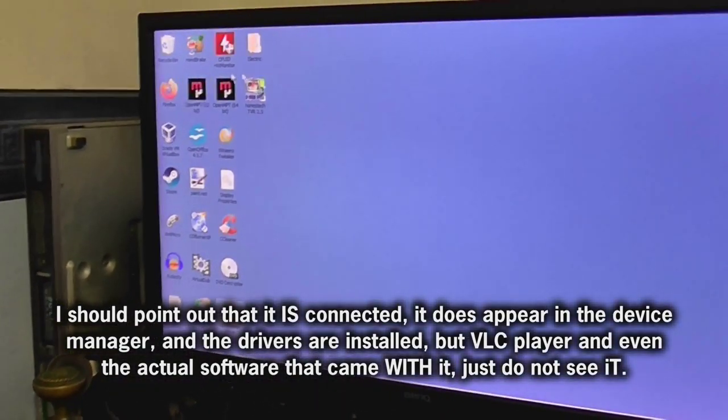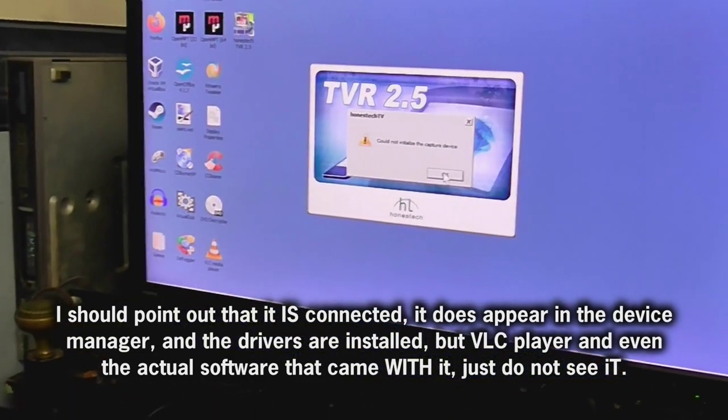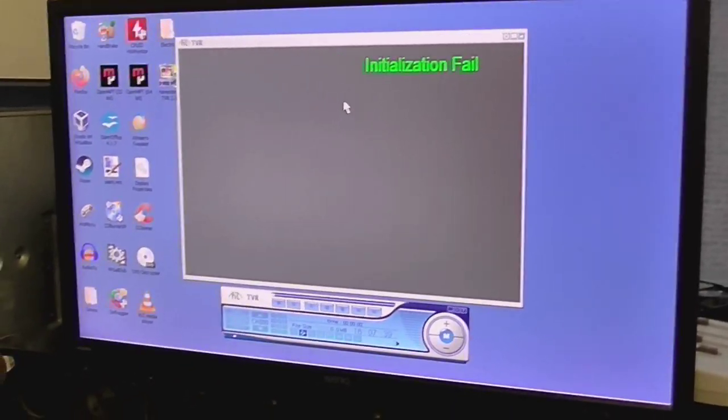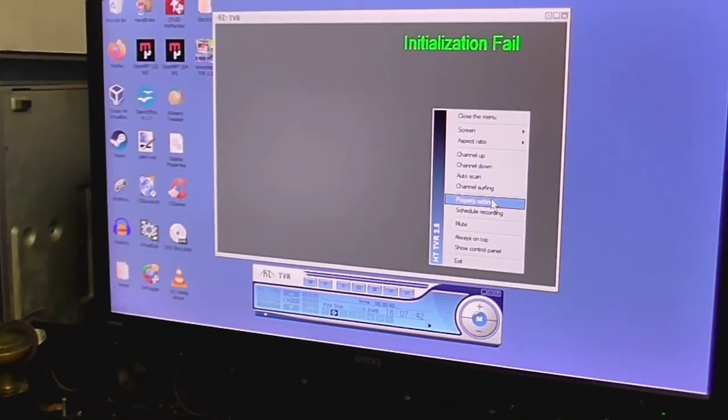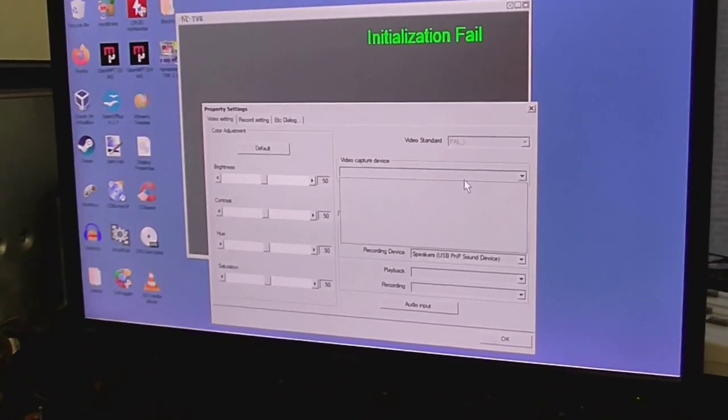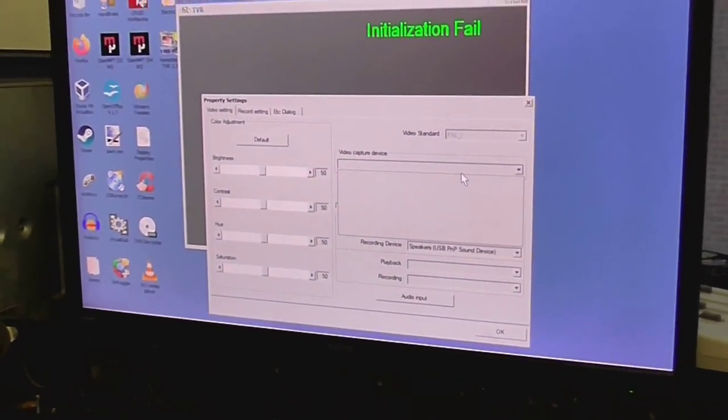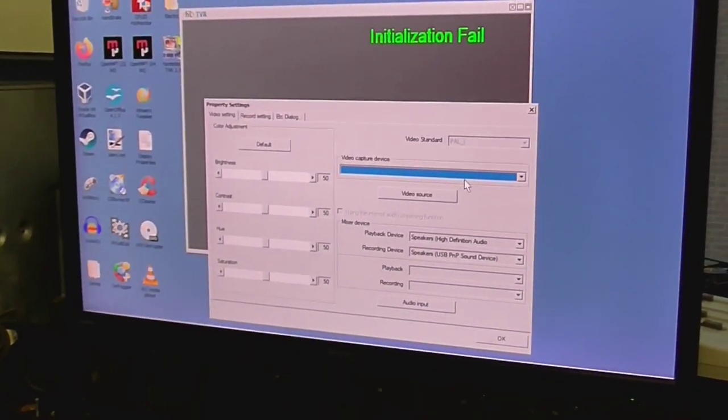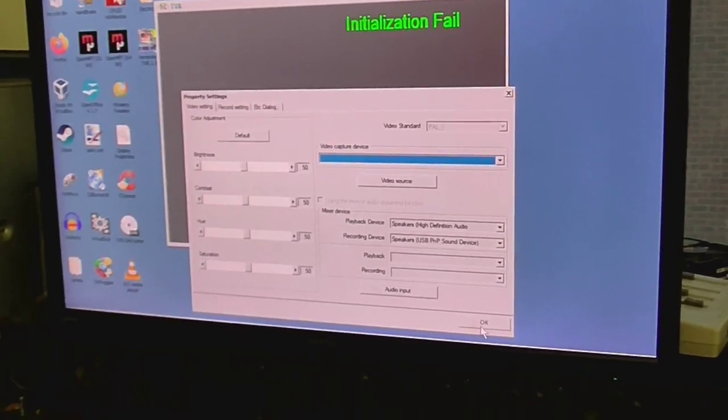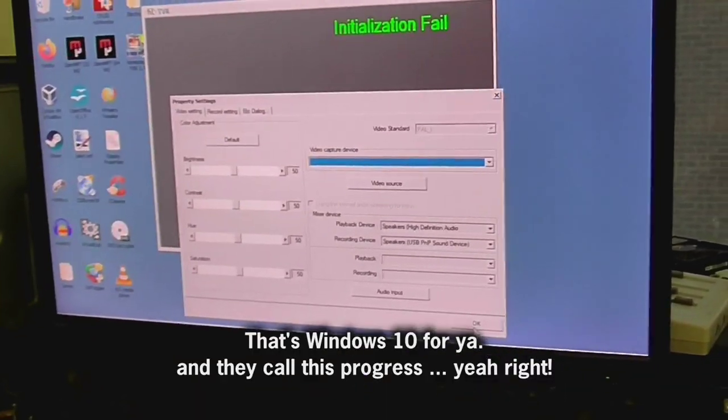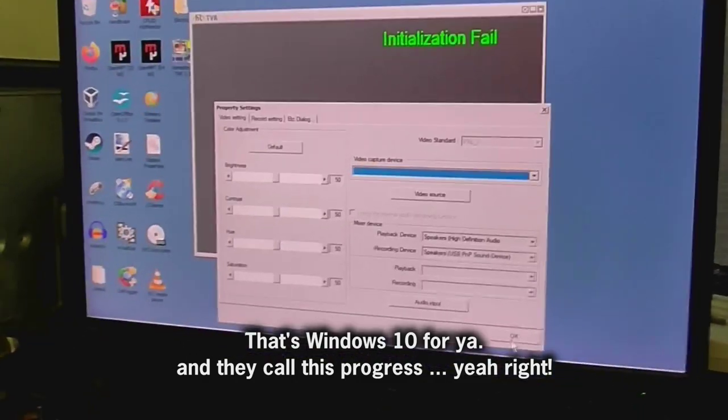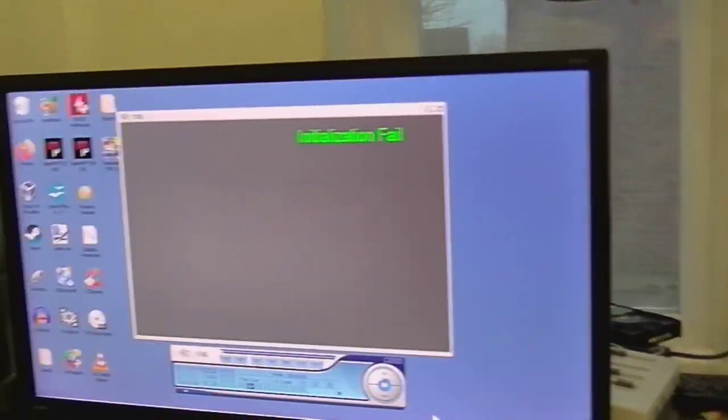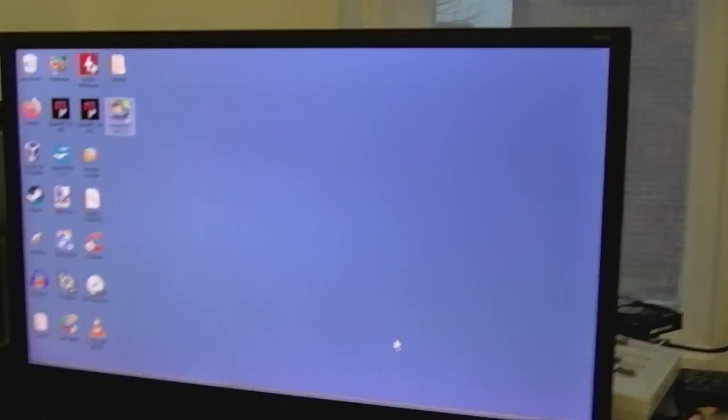If I go into VLC here, try to open the capture device, these are the other things I get. It just doesn't want to know. And if I try to use the software that came with the thing, it says initialization fail, cannot select the capture device at all. So this is great, isn't it? This is absolutely wonderful. I tried it on different USBs, that didn't work. I mean, this thing worked fine on Windows 7. It even worked on Linux to some extent, okay. It didn't work perfectly, but it did work.